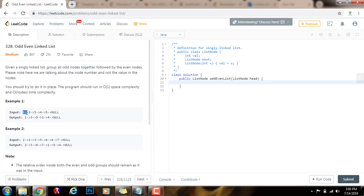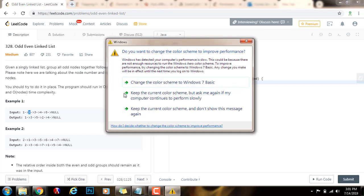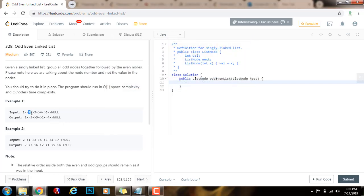I say odd.next gets a value of even.next — so I break this link and make it point to the 3, then I move to the 3. Then again odd.next gets even.next, breaking the link that was pointing to 4 and making it point to even.next. I do the same thing for the even pointer: even.next gets a value of odd.next, breaking that link and making it point to 4. That's the main idea — use a few pointers and a while loop to fix the links as I traverse.